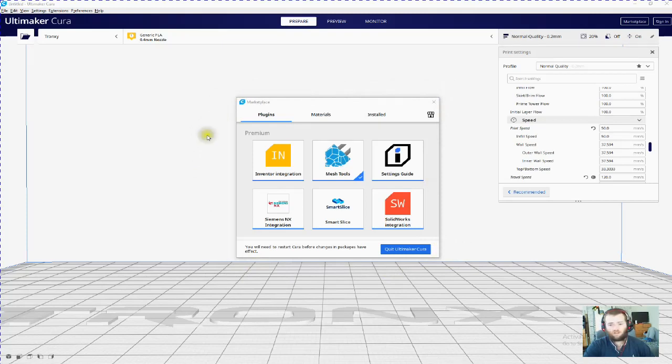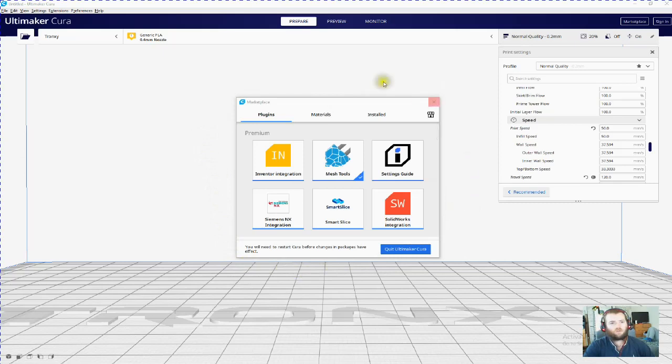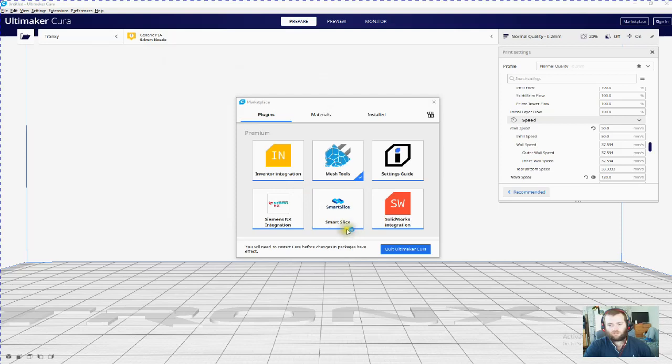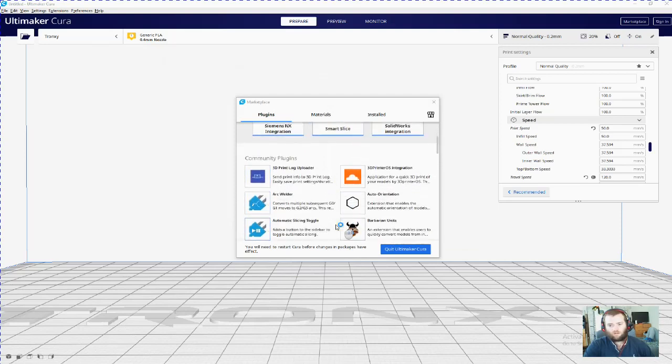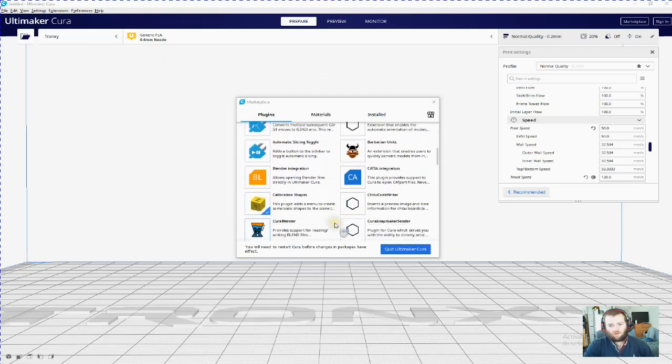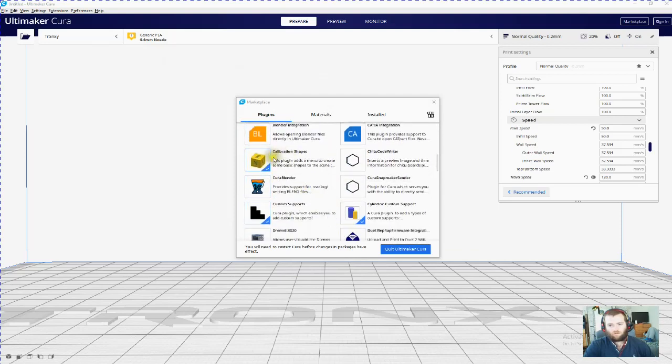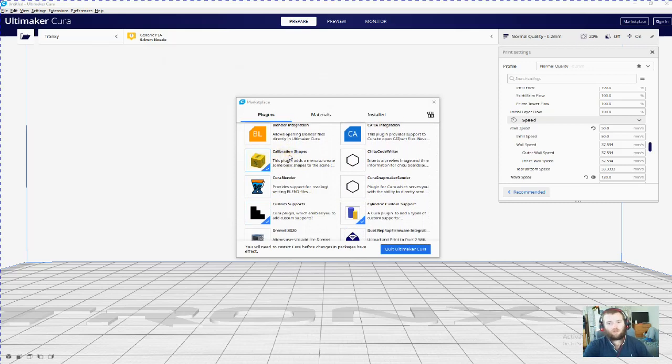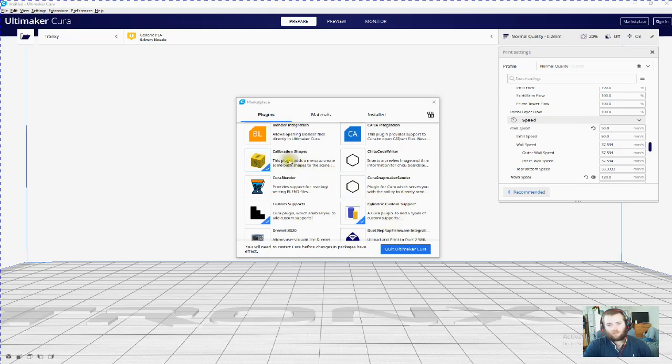So we'll go down to calibration shapes, click on that and install it. Mine's already done, and then quit Cura and come back in, and then you can join me after that.